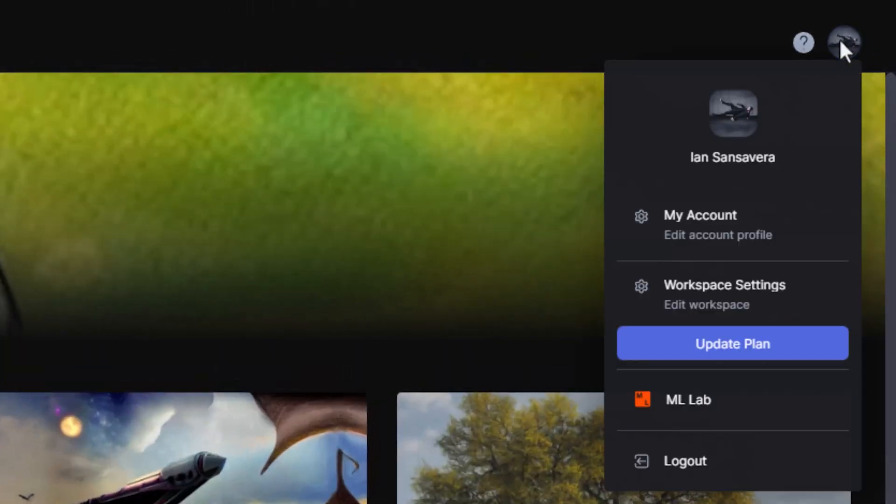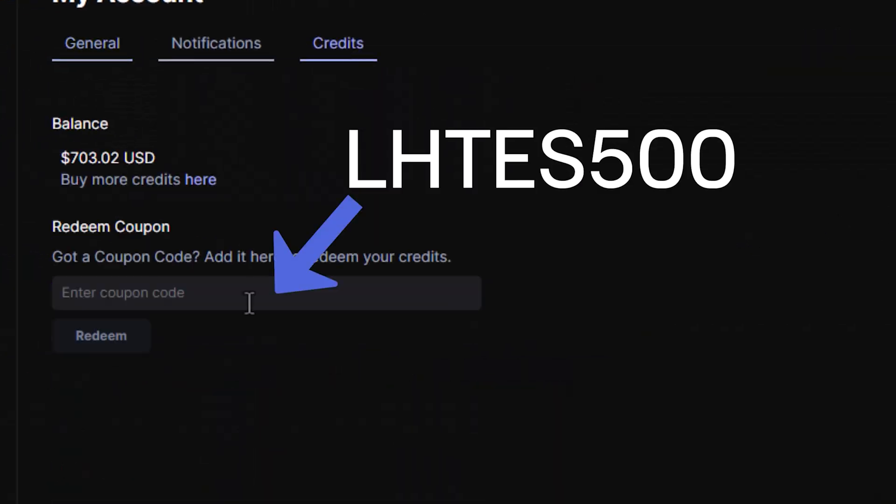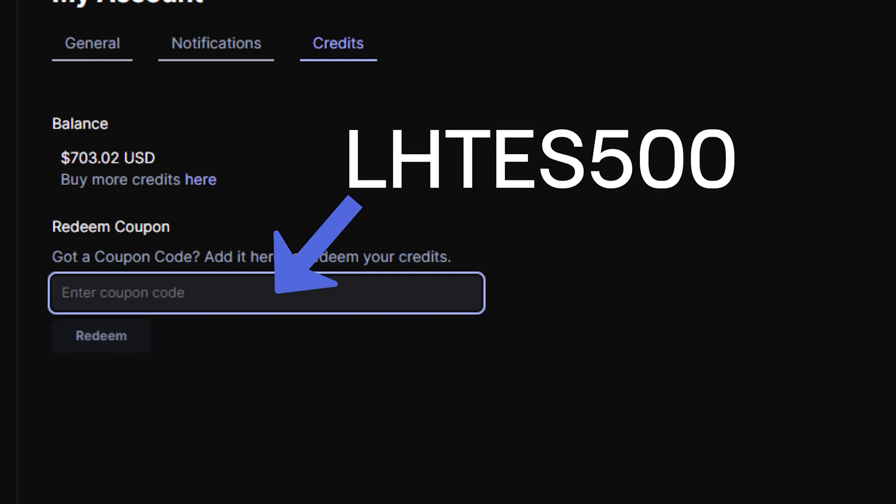Go to your Runway account settings, click on credits, and paste this code into the promo code box to receive your free credits. This offer is only going to be good for the first couple of hours that this video is out, so if you're a diehard Learn How to Edit Stuff fan and you have those notifications turned on — take your 500 credits. If you don't have notifications turned on, this is a teachable moment. Turn on notifications and then you get free stuff from Runway.